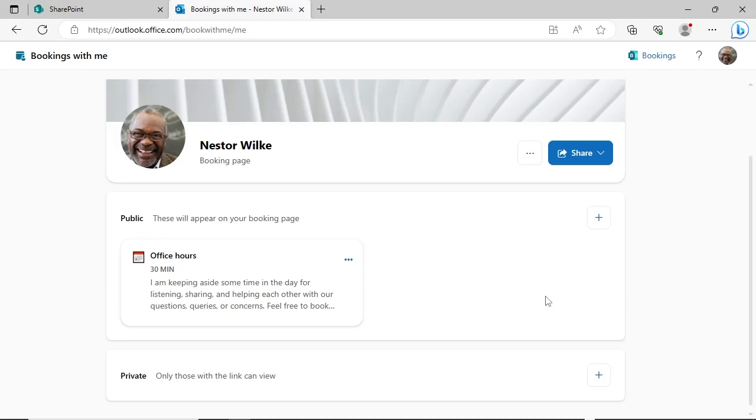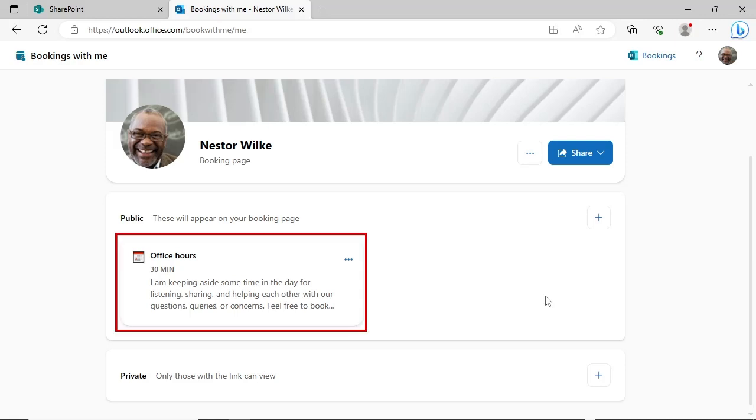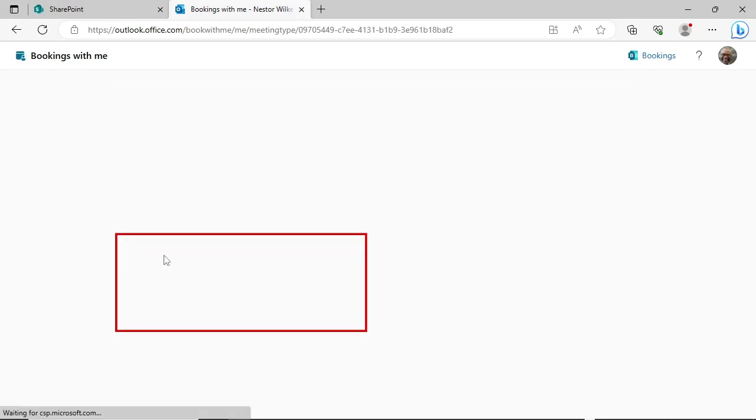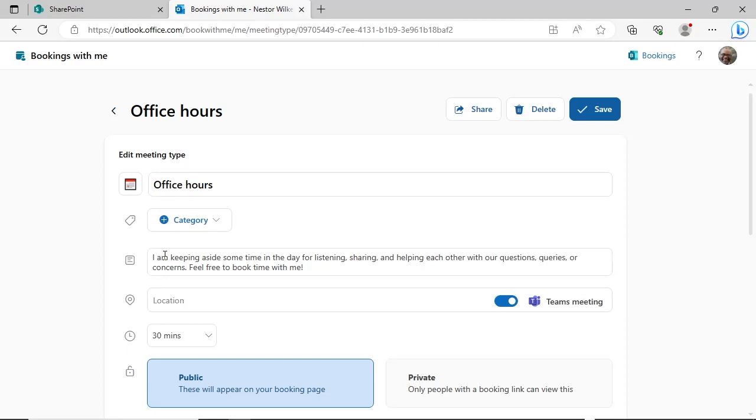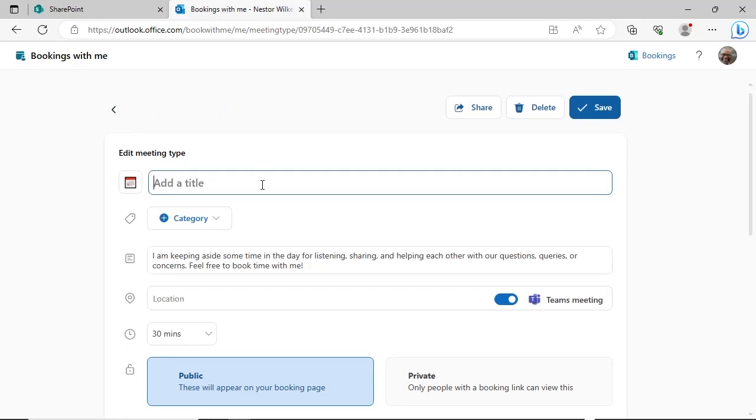A public meeting type called Office Hours is created by default. We are going to edit this meeting type to be an in-person meeting type. Click the name to open the details for the meeting type. Change the name to In-Person Meeting and add a description.